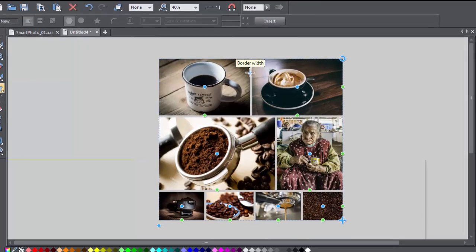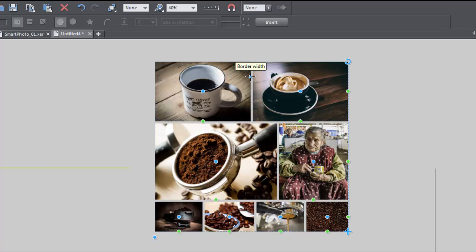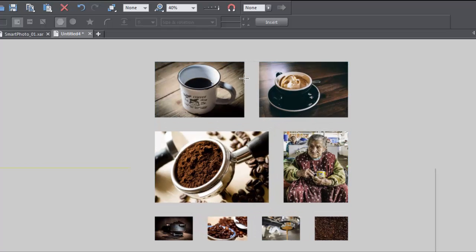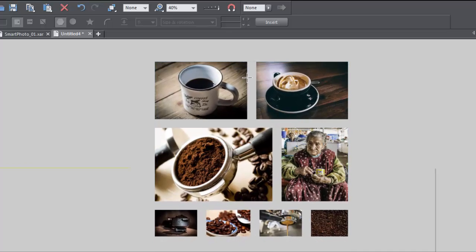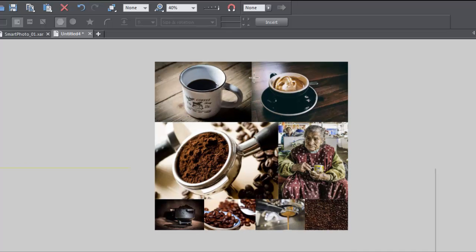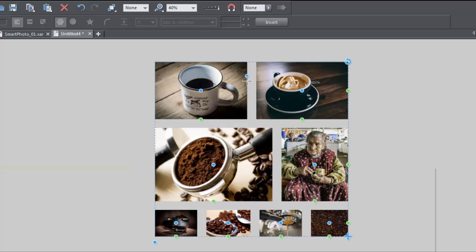There's a border width handle on the top left photo in the grid that lets you adjust the space between each photo. You can have no space at all if you choose, but when you do have a border, it's simply empty space between the photos, so you see whatever is behind your photo grid.